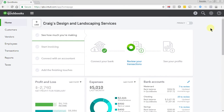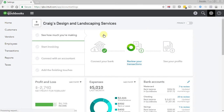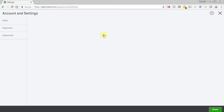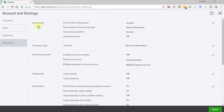Here's how you close the books in QuickBooks. Go to the gear icon, select Accounting Settings, click Advanced, and in the Accounting section click on the pencil icon.